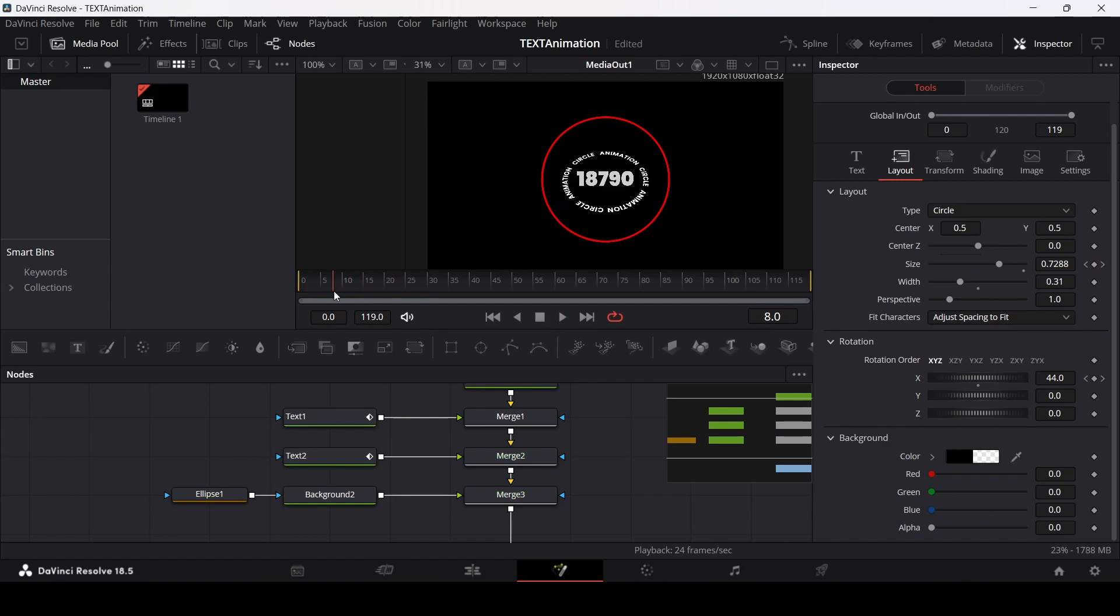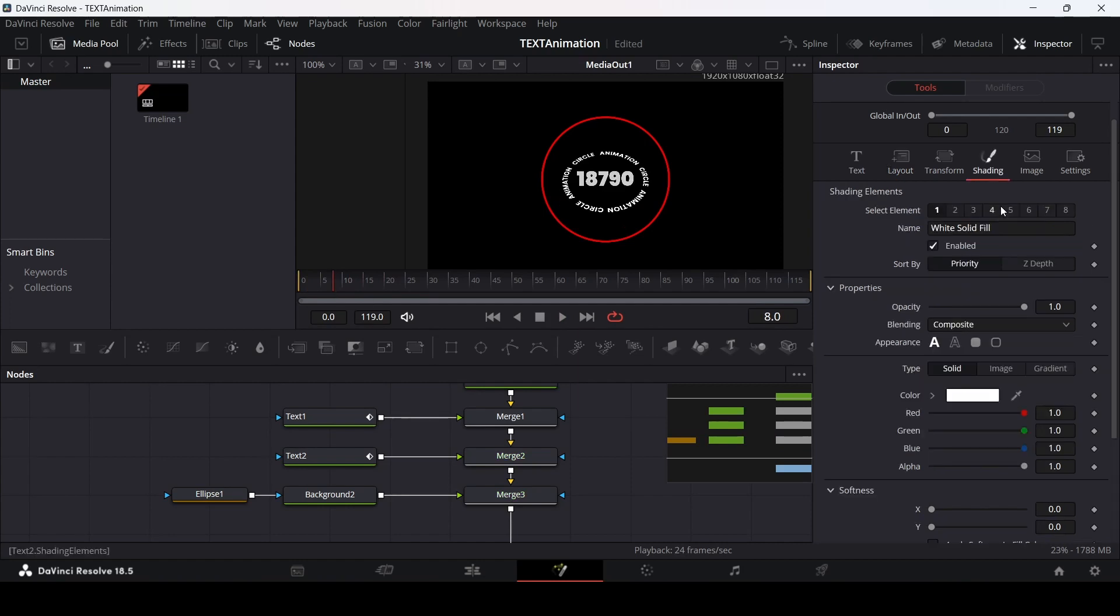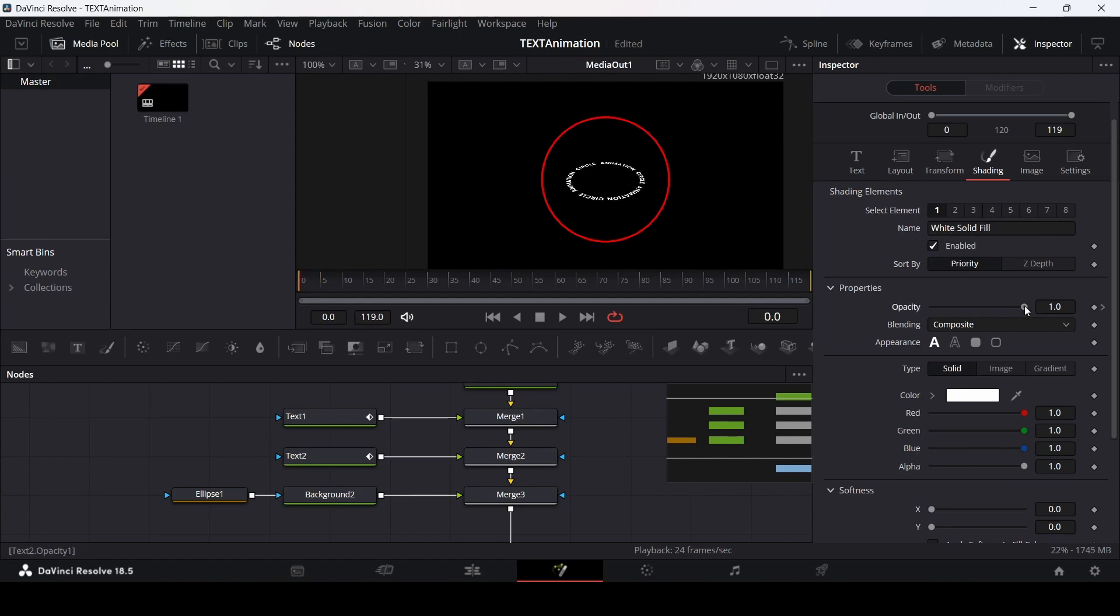Let's also change the opacity for this. Go over to shading. Then at 5 frames, create a keyframe at opacity. At 0, let's change this to 0.